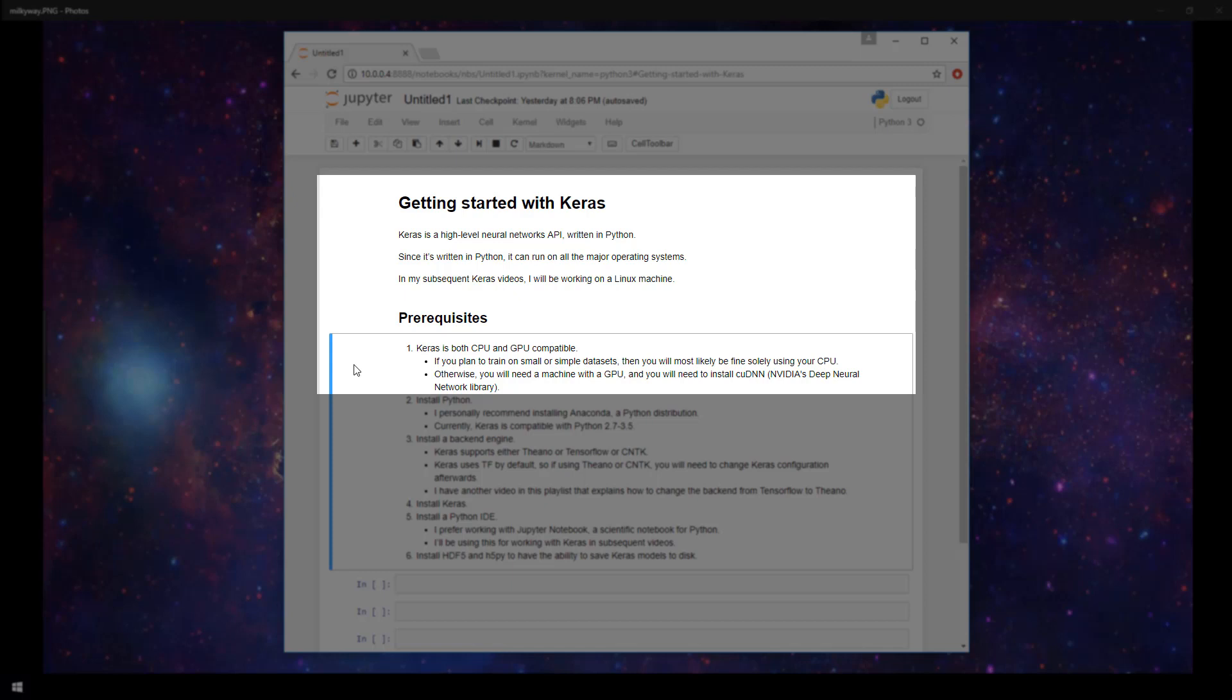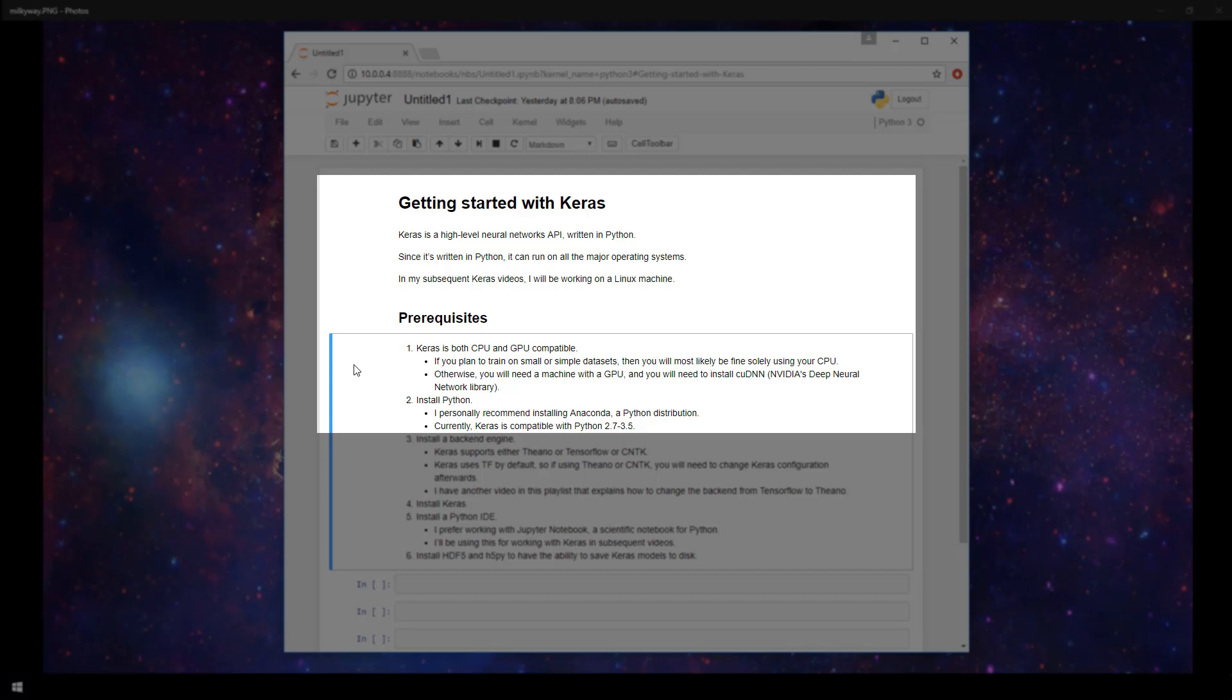After that, you'll need to install Python. I personally recommend installing Anaconda, which is a Python distribution that just makes things a bit easier. Currently, Keras is compatible with Python version 2.7 to 3.5.